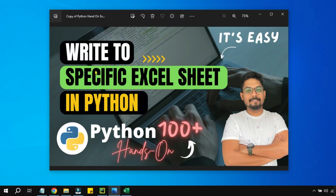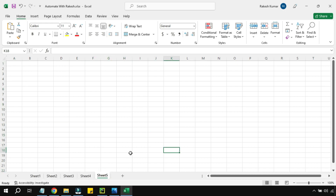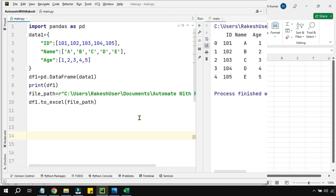Hey guys, in this video we are going to learn how to write to a specific Excel sheet in Python. For example, I have an Excel file which contains multiple sheets and I would like to target my data to a specific sheet, let's say sheet number two — or any one of them. If I would like to only write in sheet number two, that's what we are going to focus on in this video.